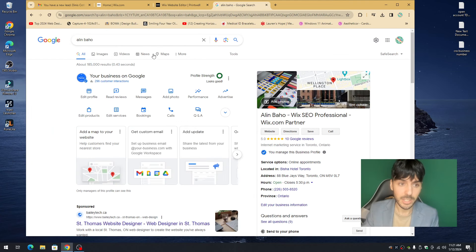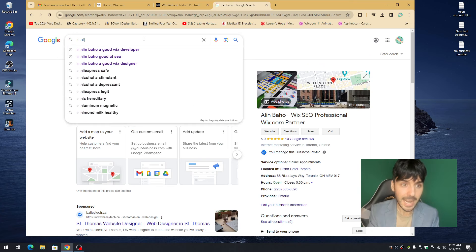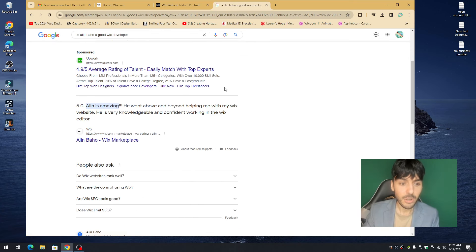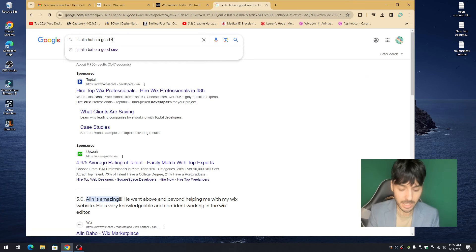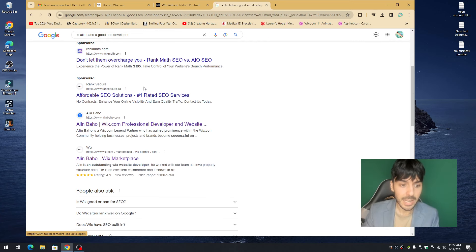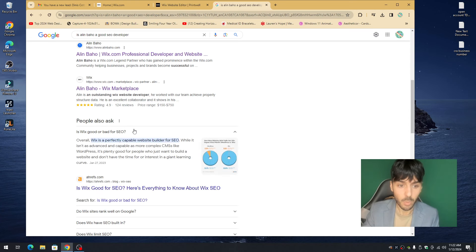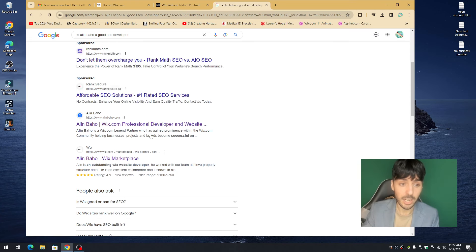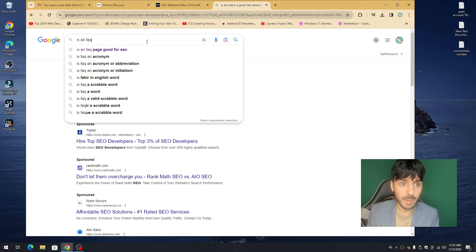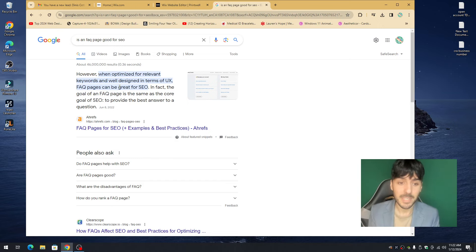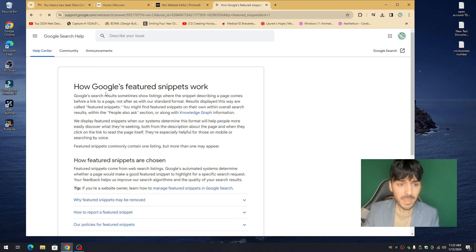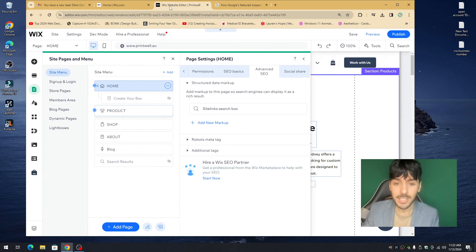A rich result is what appears when you search something like 'is an FAQ page good for SEO' and you see those expandable answer boxes. Markups are being used by pretty much everybody nowadays. You can click on the featured markup link to see what Google recommends, or follow along in this video and I'll tell you exactly how to write the perfect markup for your website.